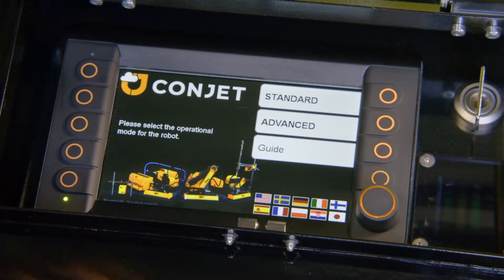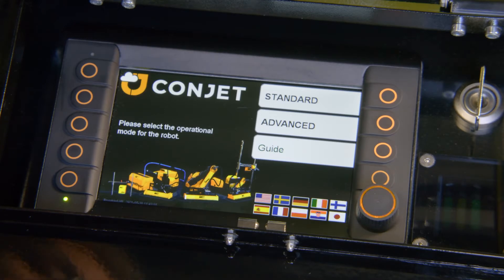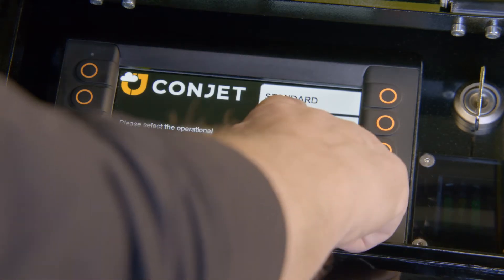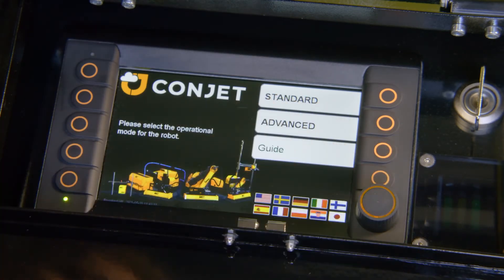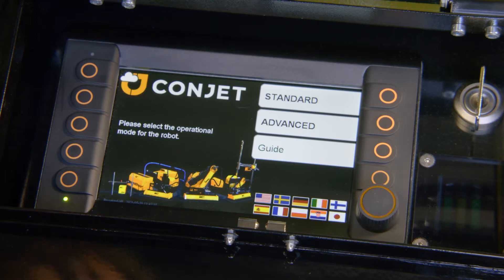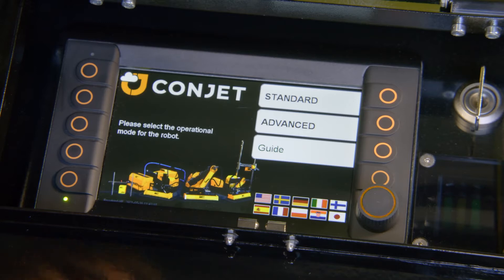Before I start to adjust my parameters, I have to decide which mode I want to work in — whether it is the standard mode or the advanced mode. The difference is how many parameters I can set: standard has five and advanced has a few more.